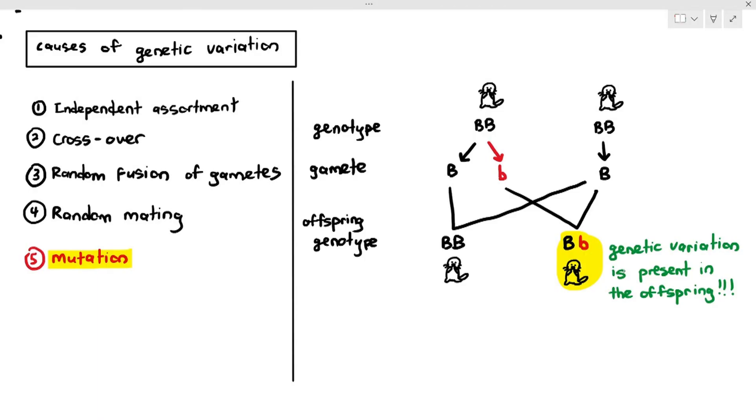So that is how mutation is also able to create genetic variation in the offspring. These are the five causes of genetic variation that you must know for your A-levels.